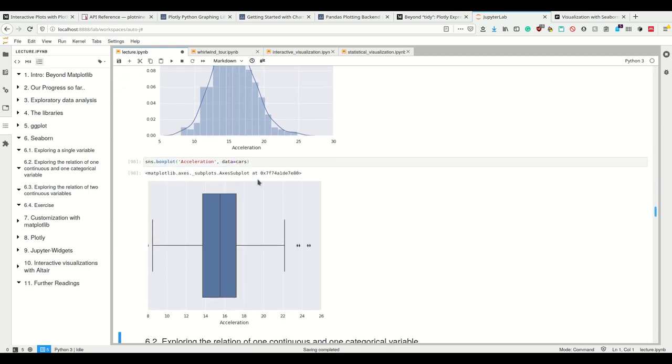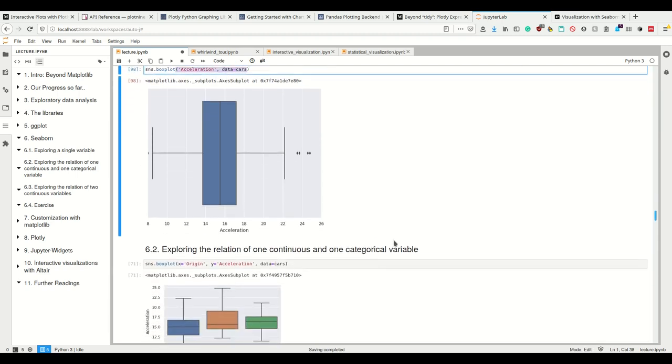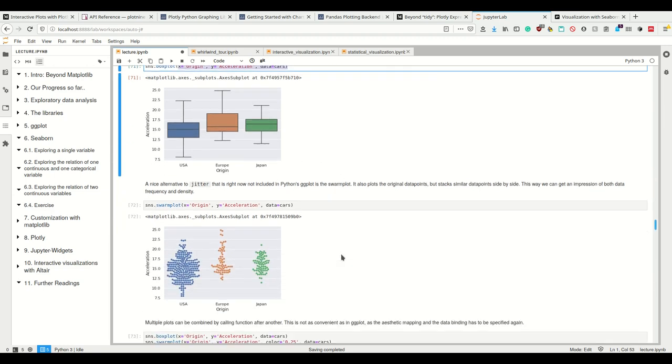You can use a box plot, where we say we want the acceleration column from the data set cars. Yes, we can also explore the relation of one continuous to one categorical by simply saying we want a box plot where X codes the origin, Y codes the acceleration from the data set cars. And now if the one is categorical, we have three different box plots.